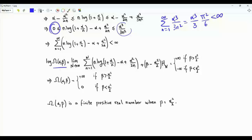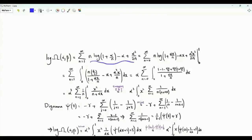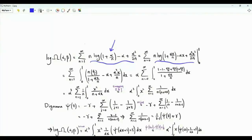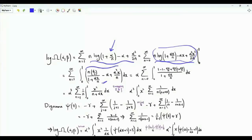We now investigate Ω(α, β) when β = α²/2. Rewriting the summand as n·log(1 + αx/n) − αx + α²x²/(2n), this function of x equals 0 at x = 0 and equals the summand at x = 1. So log Ω(α, β) is the sum over positive integer n of an integral in x from 0 to 1, where the integrand is the derivative of this function with respect to x. Taking α as a common factor and simplifying, we end up with α²x²/n² in the numerator and (1 + αx/n) in the denominator.